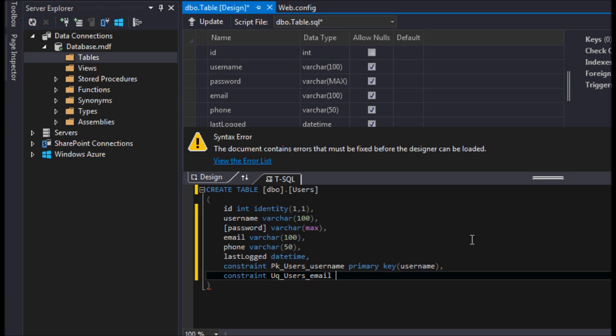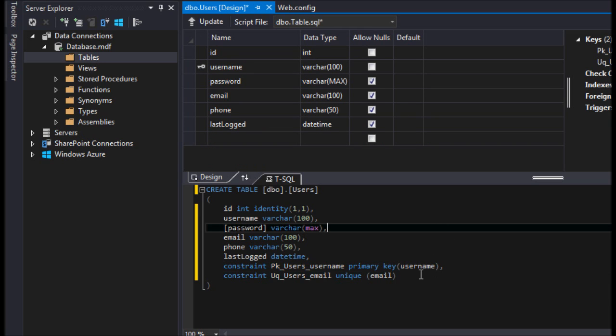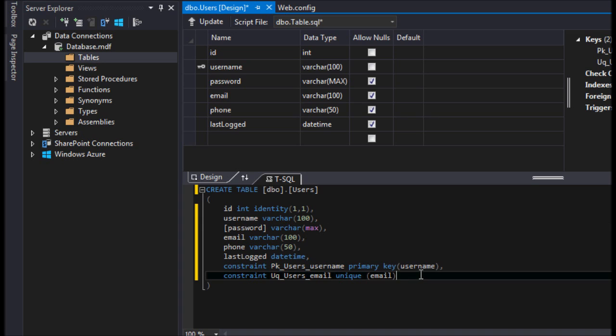And we're going to say constraint UQ users underscore email unique, and we're going to say email because we only want one type of email. And that's all there is going to be to it.